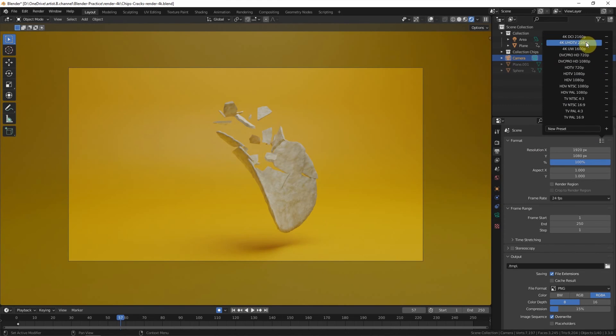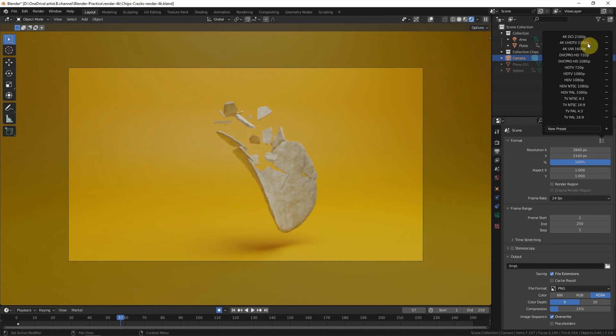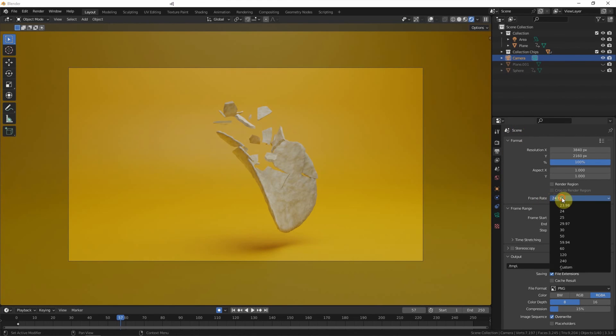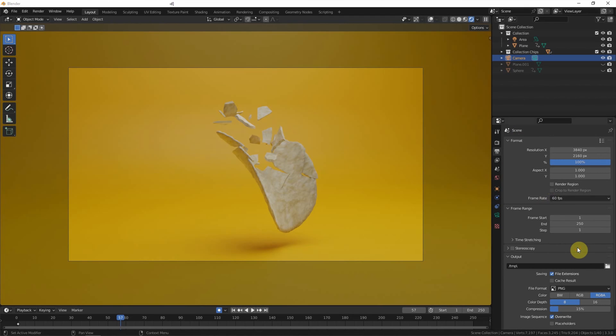There are three options of 4K resolution. Both of them are using 4K Ultra High Definition TV. And then we can set the frame rate here. Let's say we can set 60 frames per second.